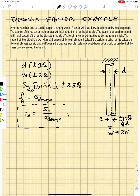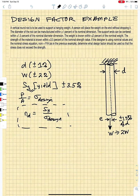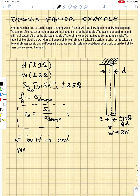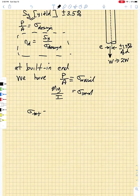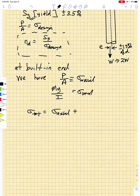The load W is offset from the center line, which means at the built-in end we have not only an axial load but also a bending mode. So at the built-in end we have an axial stress — a P/A term — and a bending stress which is an MY/I term.